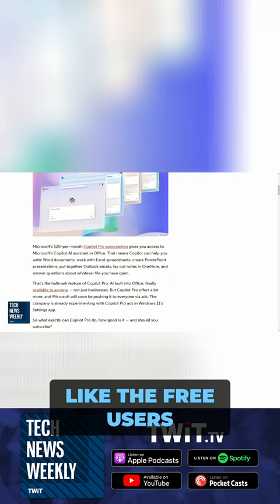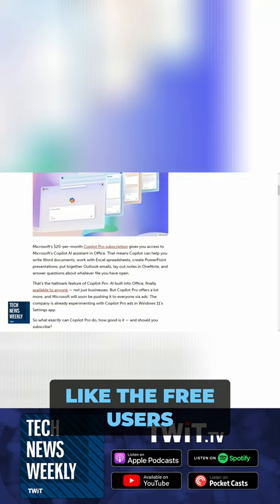But more importantly, Copilot Pro enables access to Copilot — Microsoft's AI chatbot — in Office apps. It's integrated into Microsoft Word, Outlook, Excel, PowerPoint, and OneNote.